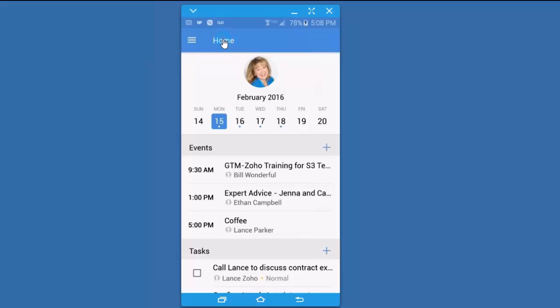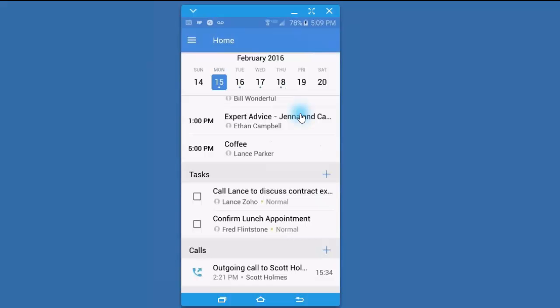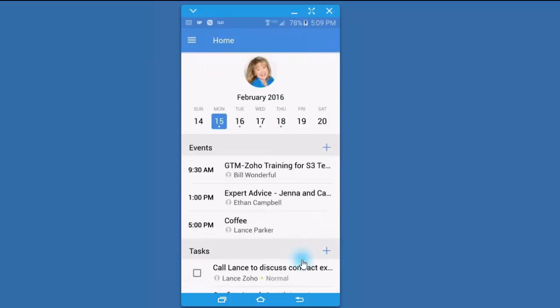I like the home screen as my default screen because I can see what meetings I have for today, what tasks I have scheduled to do, what calls I'm making. But there are other things inside of the app as well.